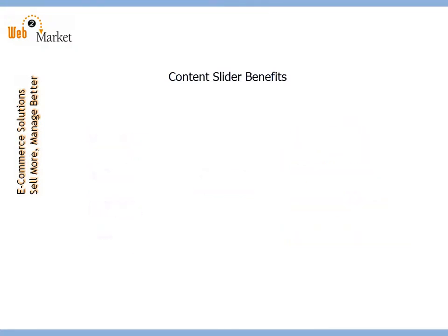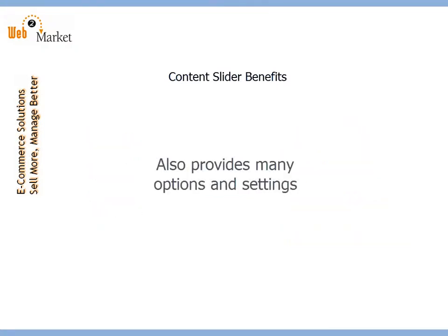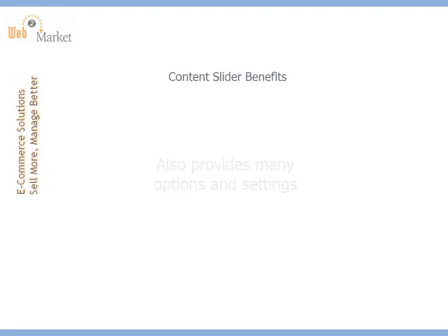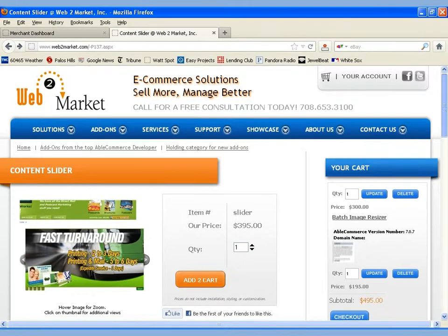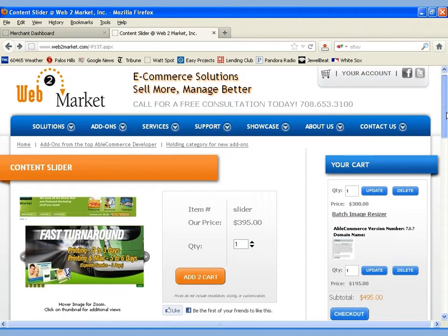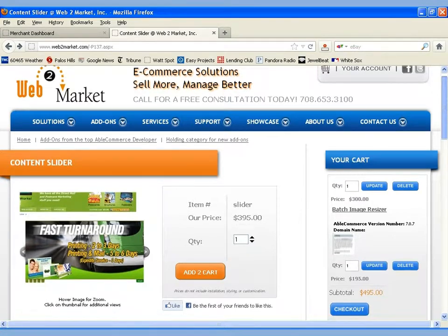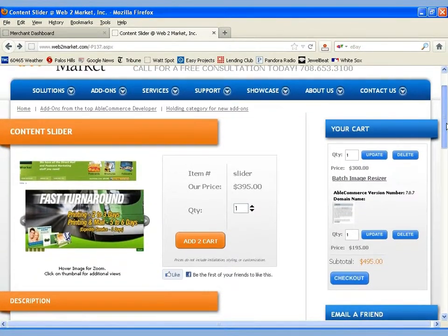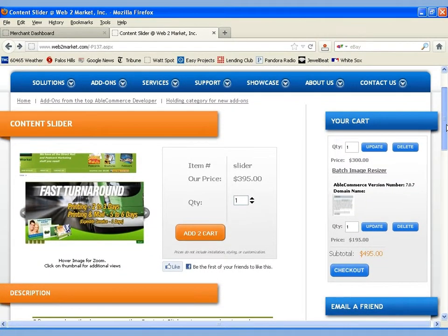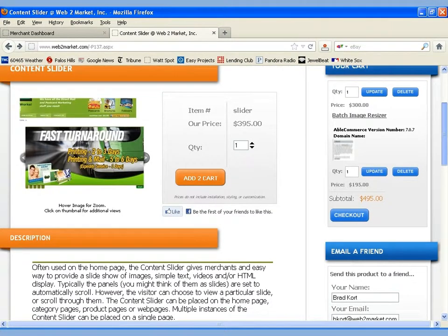As you'll see shortly, the Content Slider administration includes many options to control the look and feel of the Content Slider on the front end. Let's go ahead and take a look at how the Content Slider can be used in practice. If we go to the Web2Market site and to the Content Slider plugin page itself,